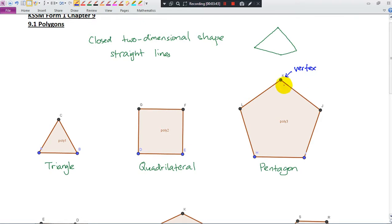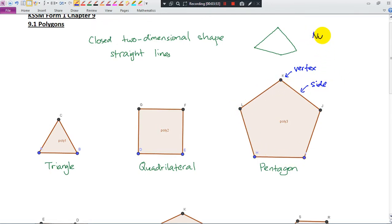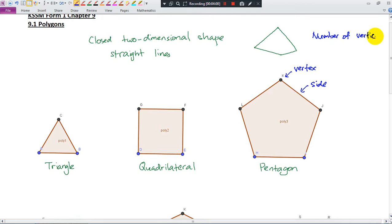And this is the side. One, two, three, four, five — five sides. You will notice that the number of vertices is always equal to the number of sides.